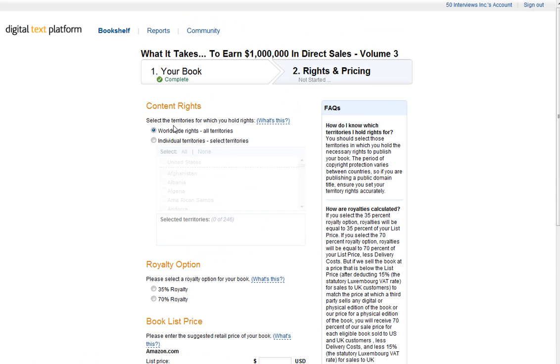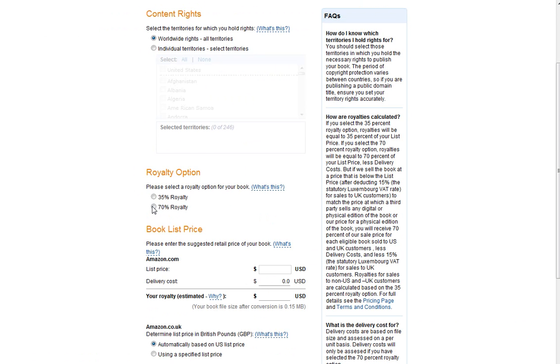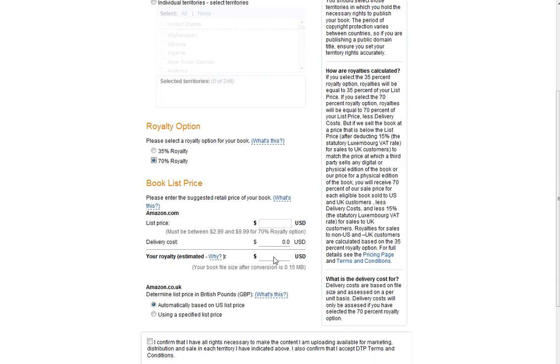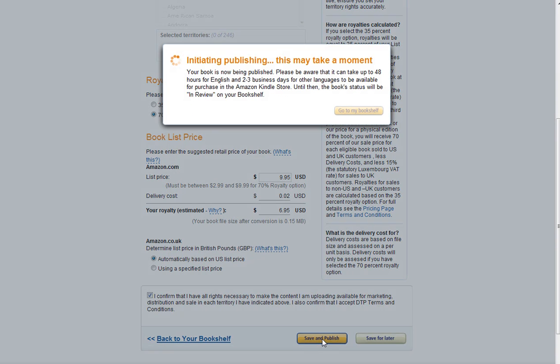And you want to go ahead and say you have Worldwide Rights. You can sell it in all markets. And then go ahead and set the price. I recommend $9.95. They're going to pay you $6.95 on each one. And go ahead and just automatically allow it to do that. Confirm and then Save and Publish.